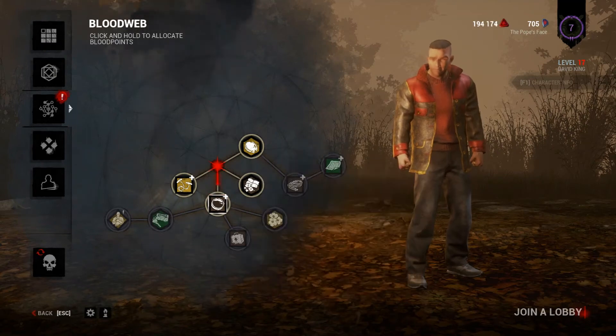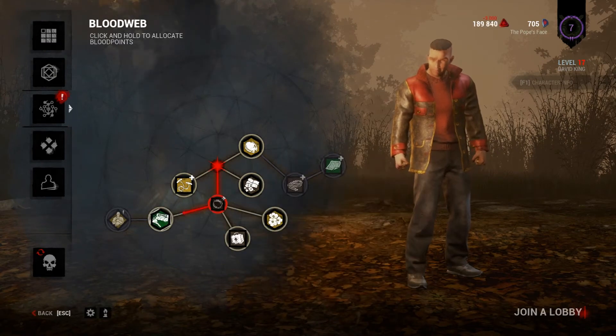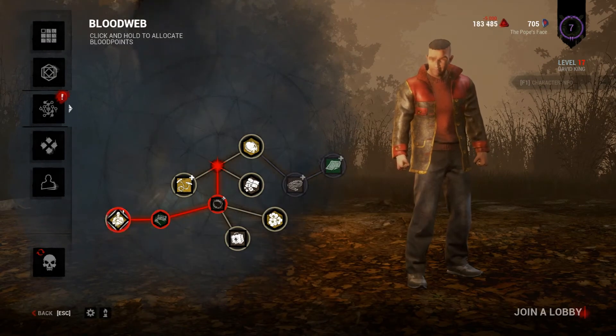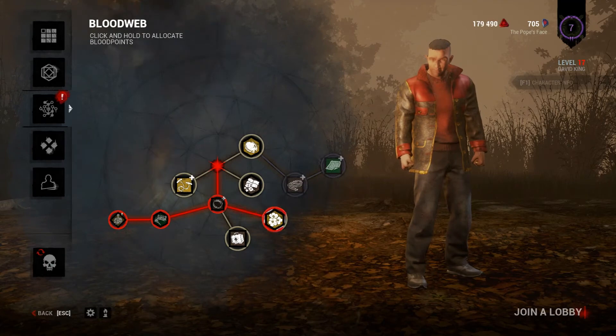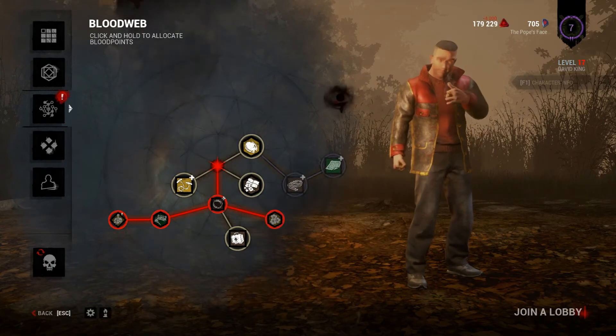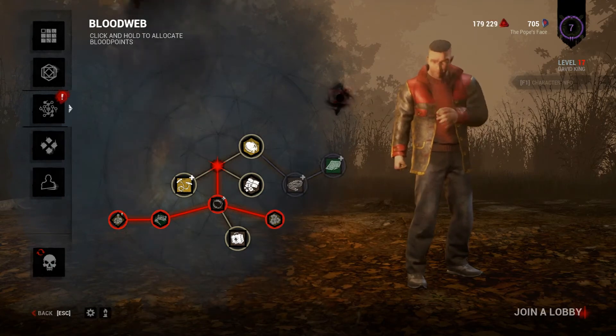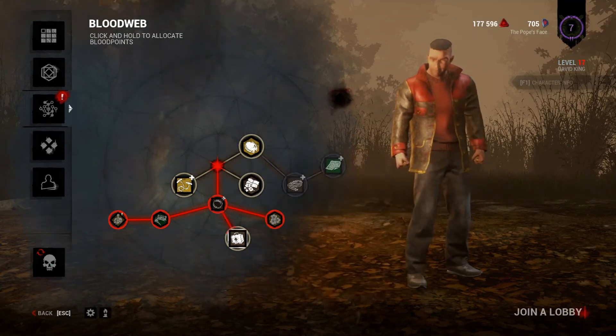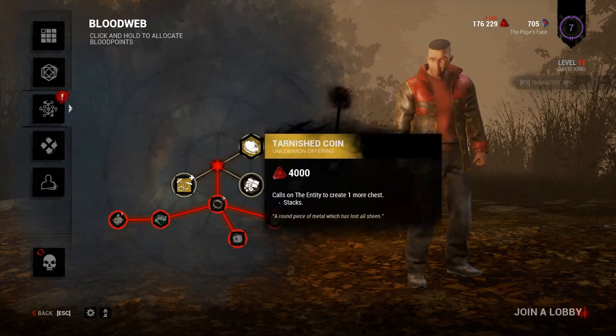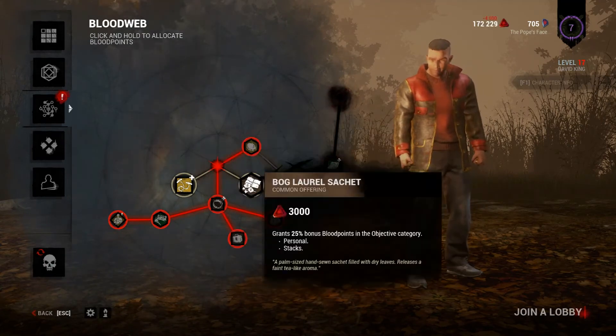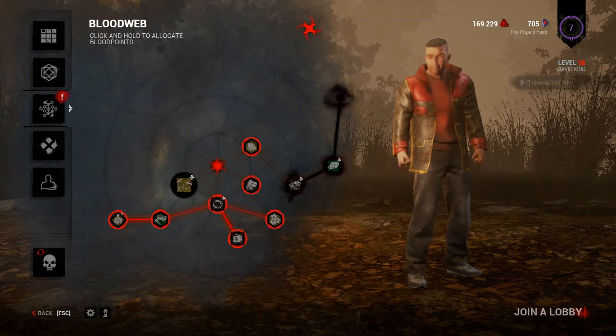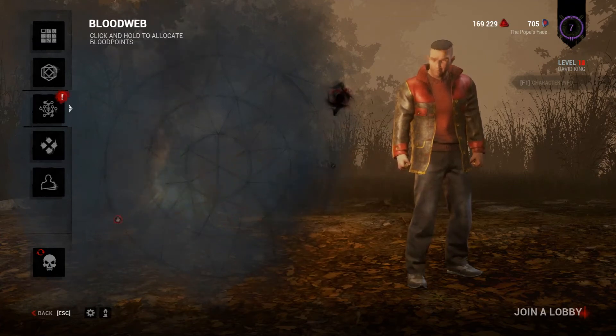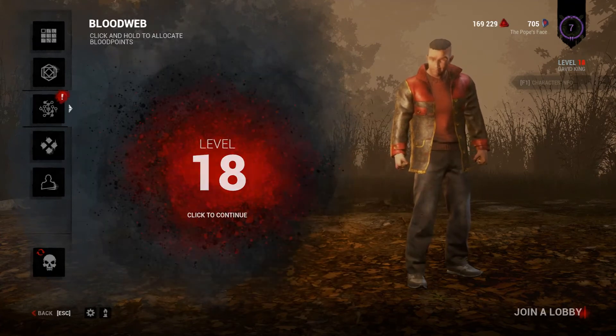Hi guys, Overwatch here, and today I'm going to be talking about how to manipulate the blood web in Dead by Daylight. So many people don't really understand how the blood web works, especially when you're first starting out. It's not a very intuitive mechanic.